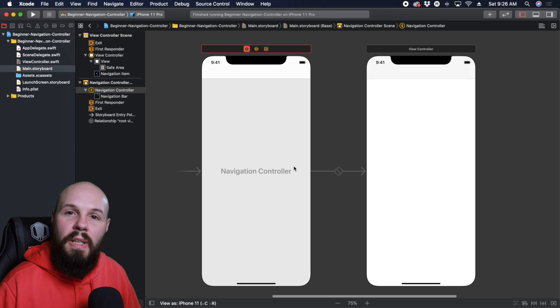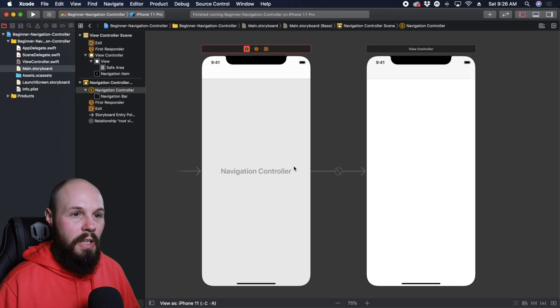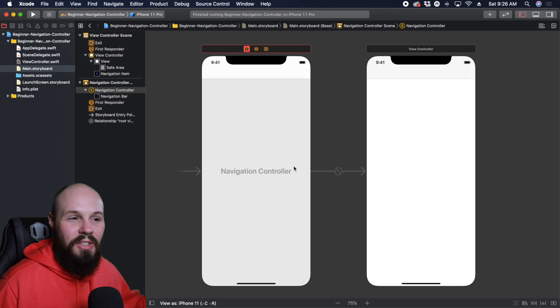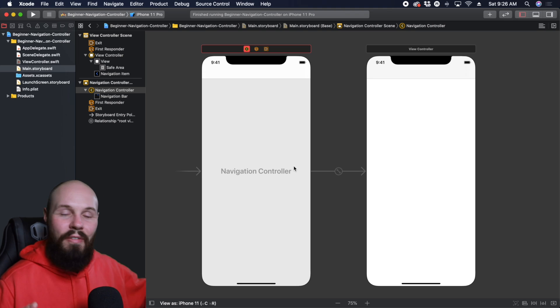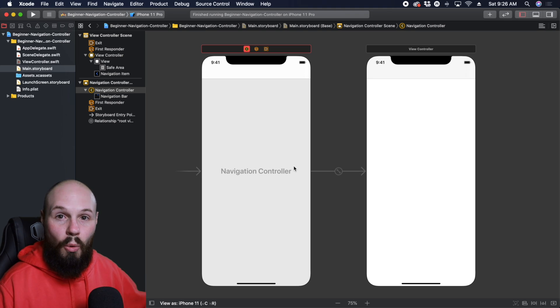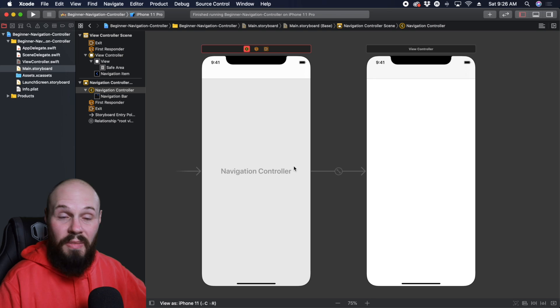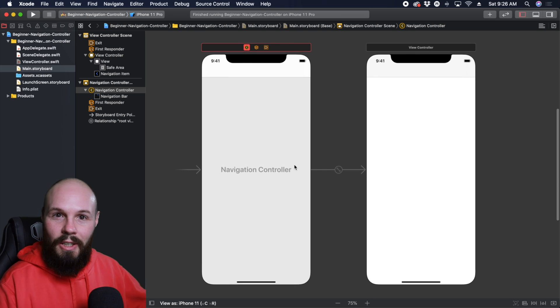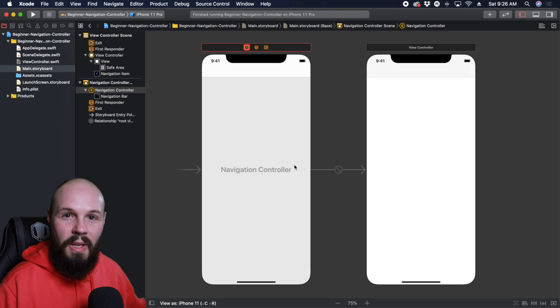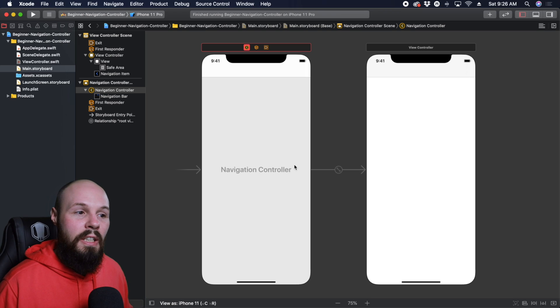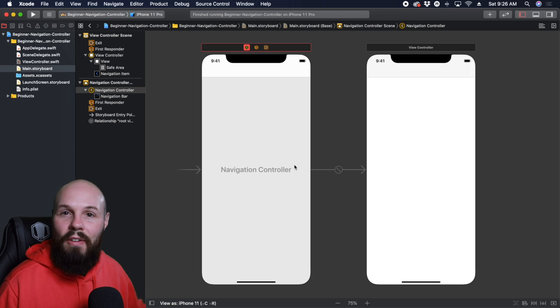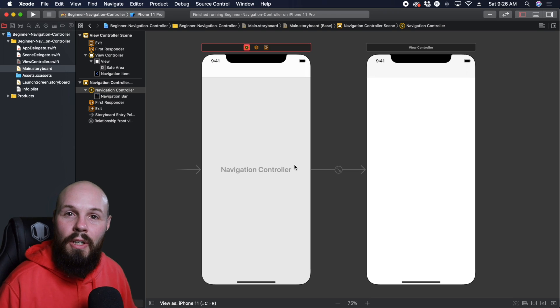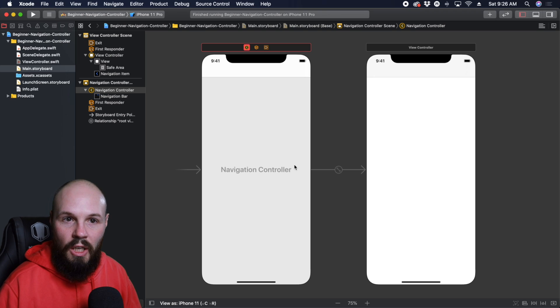What confused me when I was beginning is that for some reason, I thought the navigation controller was a screen in and of itself. If you look at this storyboard, it does kind of look like a screen, but in reality, you don't ever see the navigation controller. It's just a container that holds view controllers.